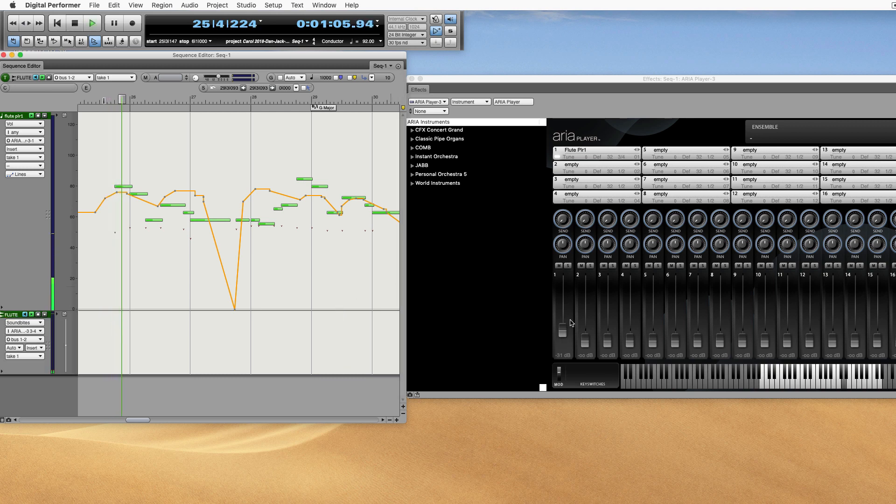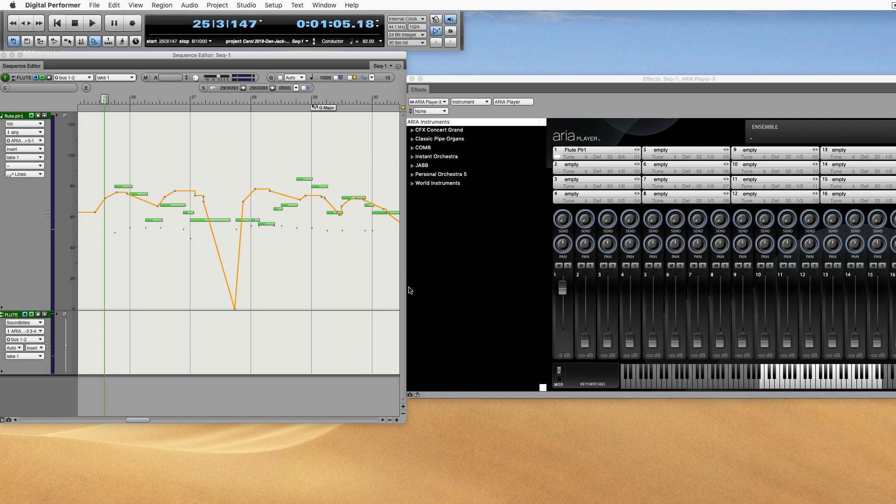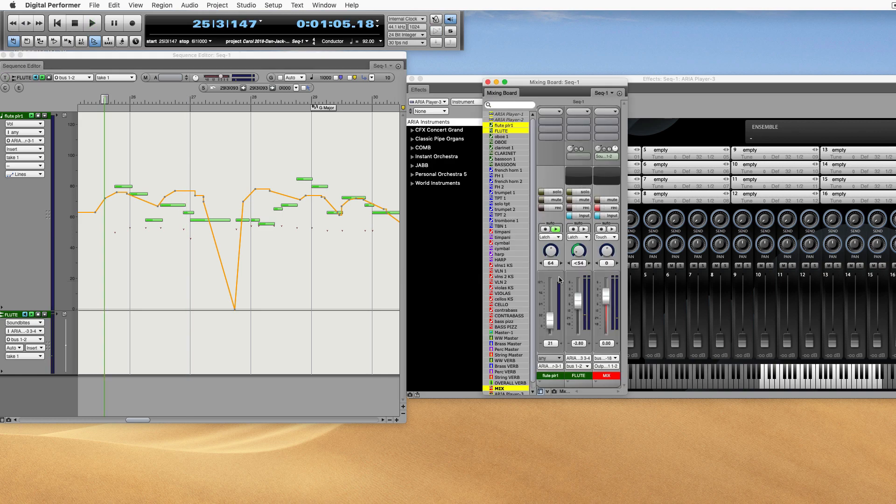If we turn that volume way down in the player, obviously that's controlling MIDI volume.